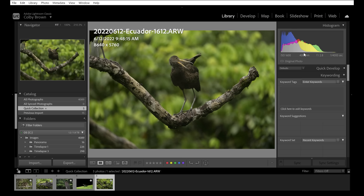My favorite way to deal with noise is using a program called Topaz Denoise. It uses AI technology to look at your scene, figure out where the noise is and how to remove it, and also tries to determine where the details are — preserving and sometimes even sharpening them. That's really important for wildlife photography where the bird's feathers have a lot of texture and detail.